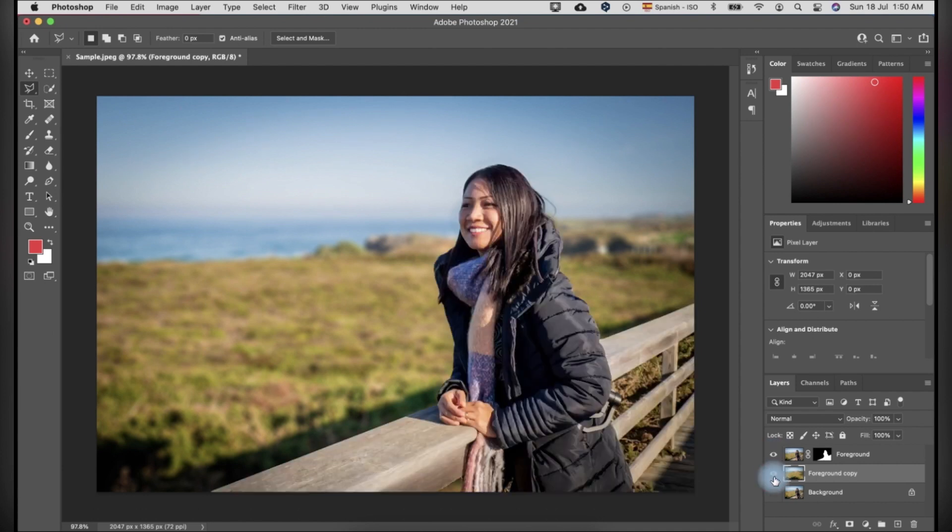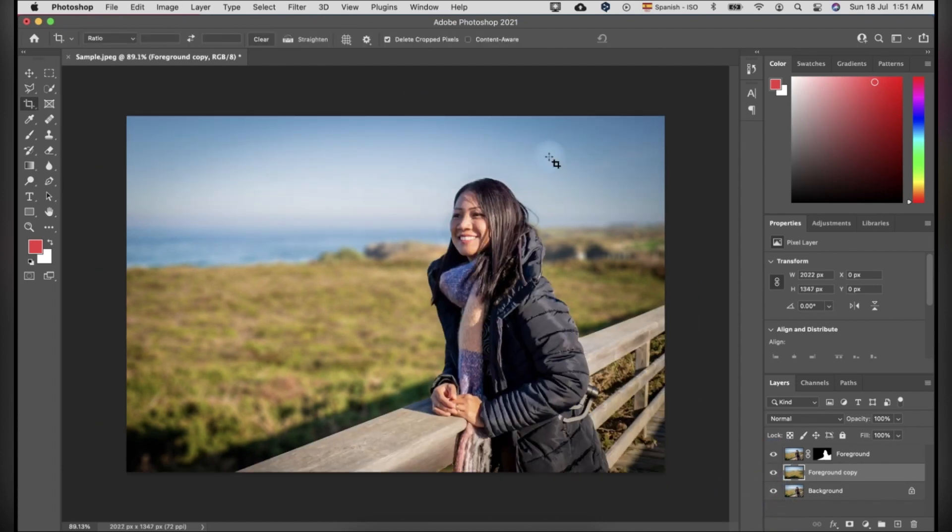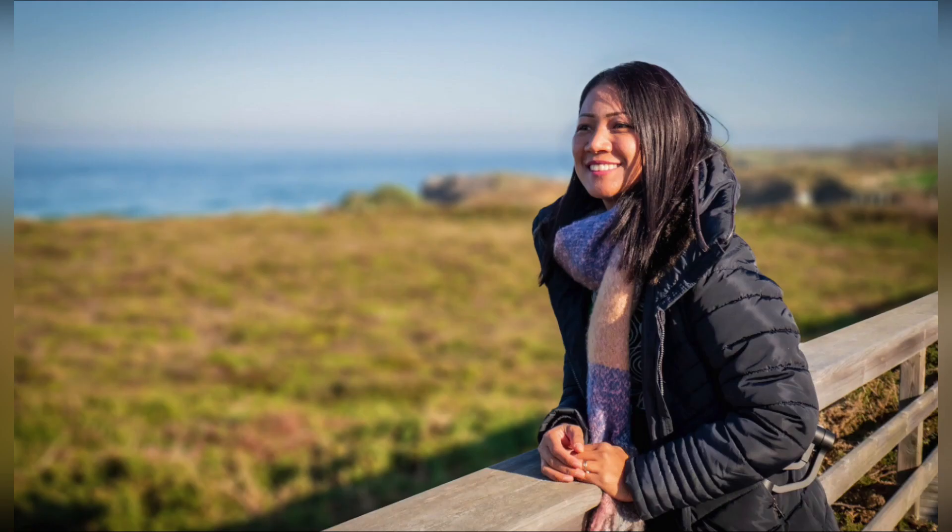Lastly, unhide the layers in order for you to see the result. You can see the background is blurry and the subject including the wood railings are not blurred. I did this to make it realistic, but still, it's up to you.